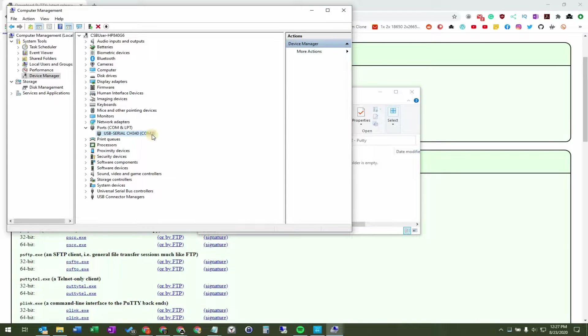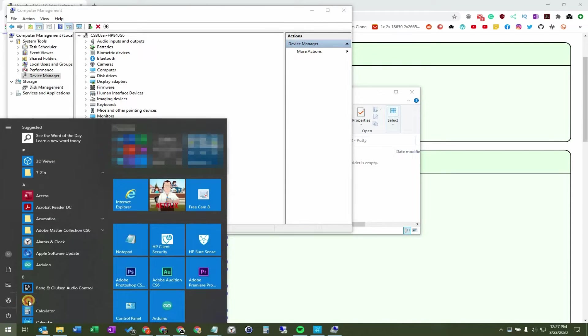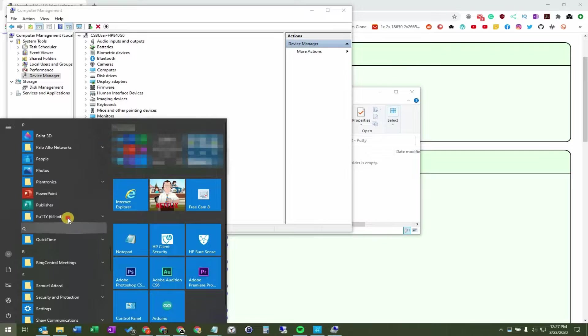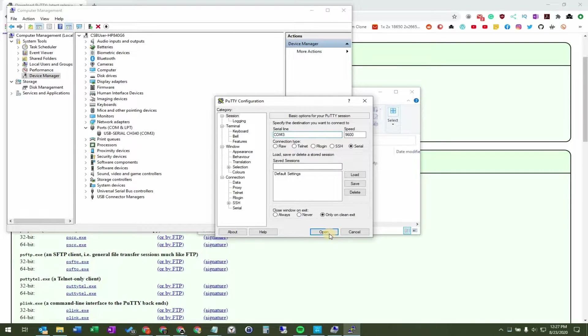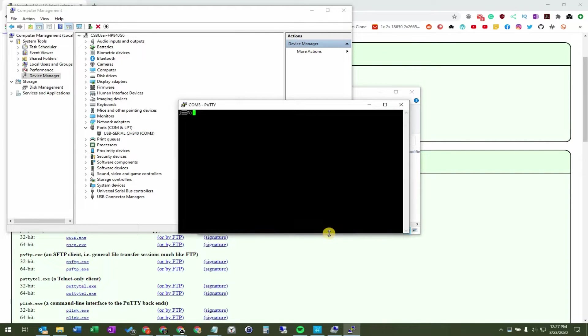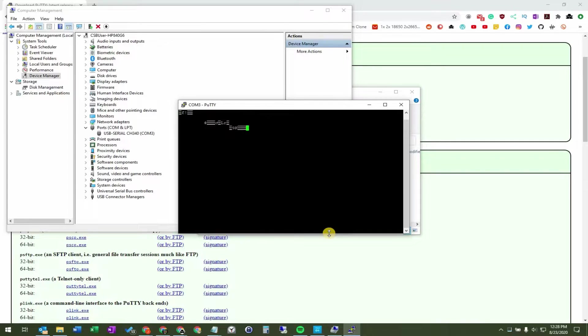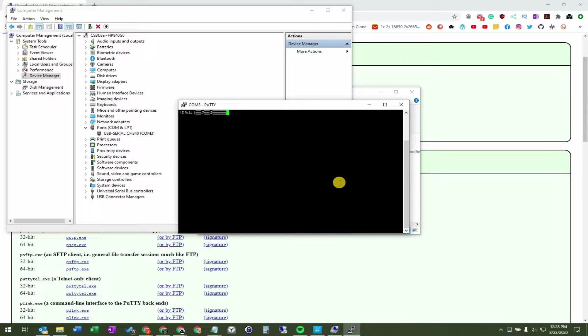So I come back to Putty and update the serial line. I press open, and what do I get on the screen? A whole bunch of junk. I'll press reset on the iSpindle, and you can see these lines coming out that really don't mean anything whatsoever.